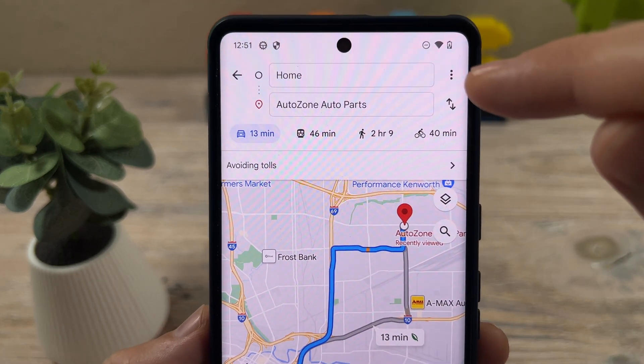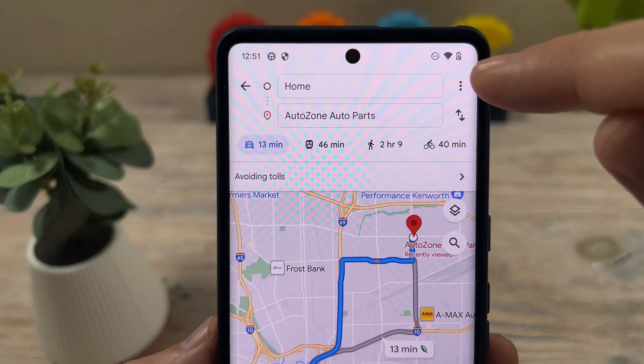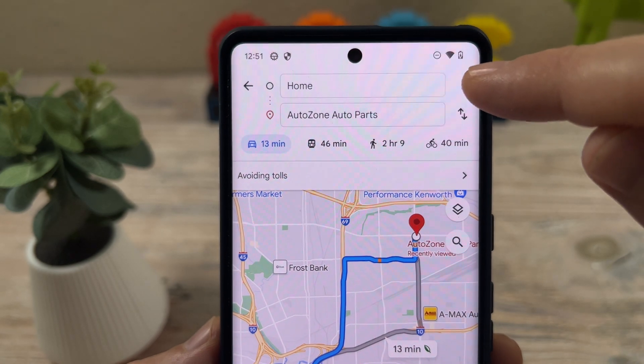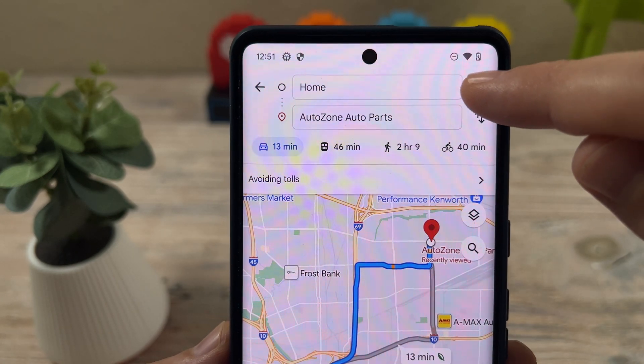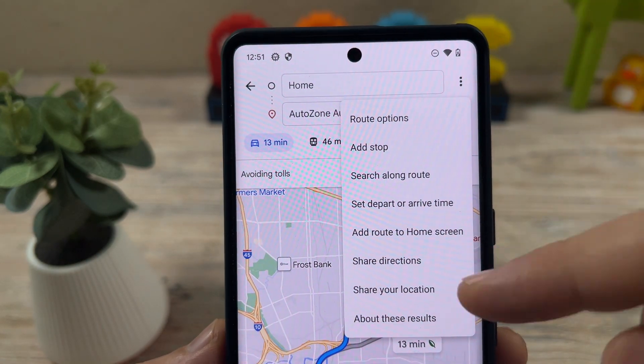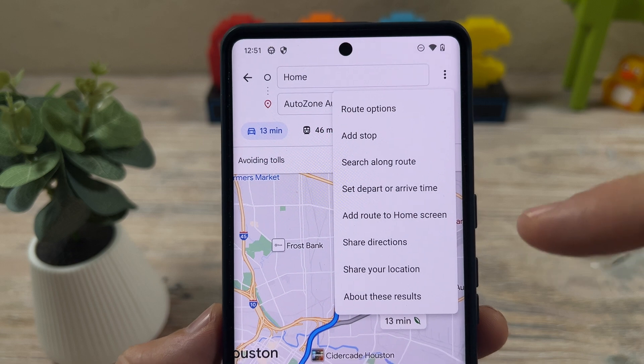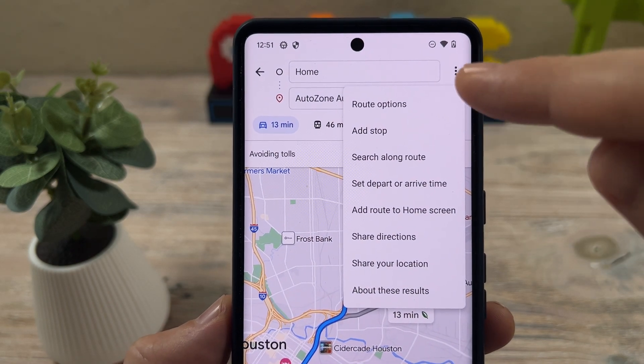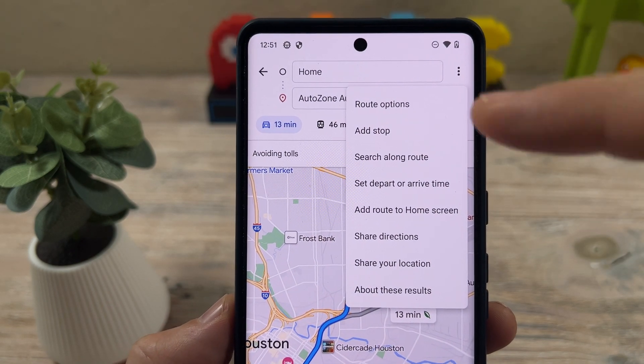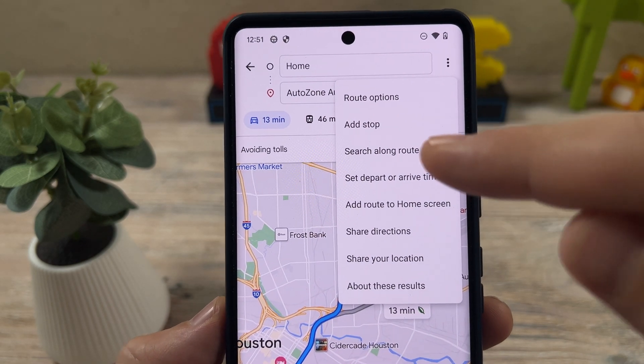In the top right corner, you're going to notice three dots here, and this works for Android and iPhone — it doesn't matter. You're going to see the dots on both devices.